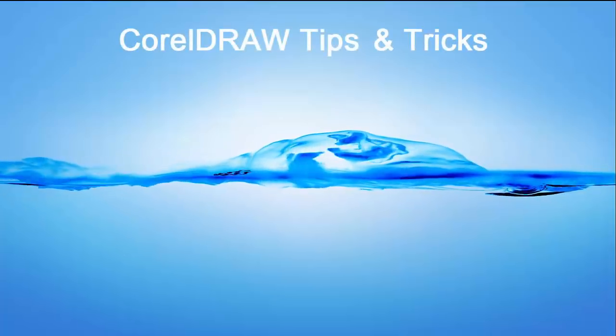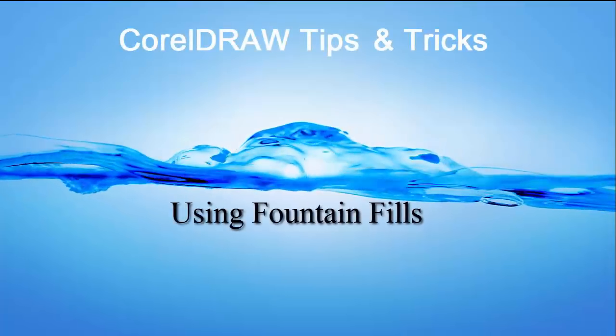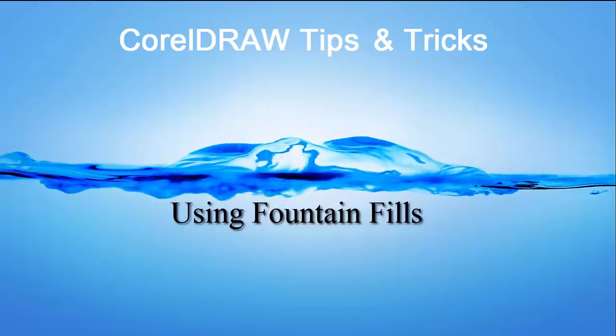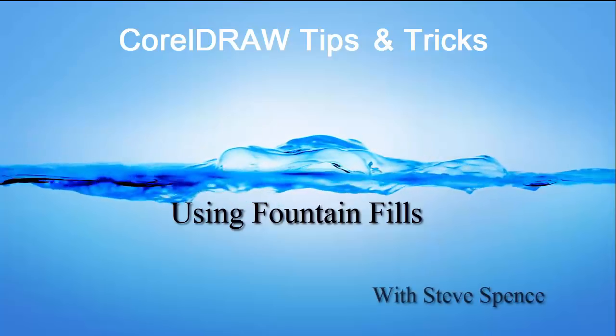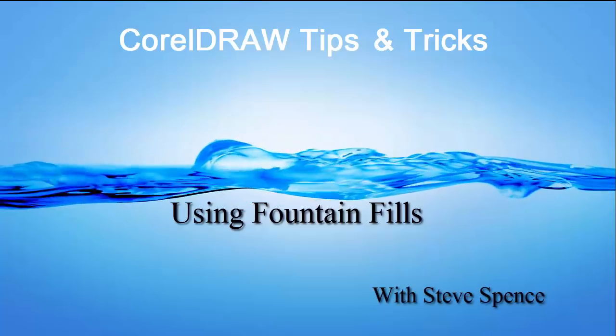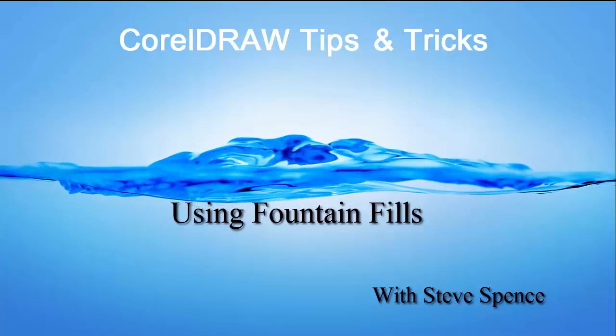CorelDRAW tips and tricks. Today's session: using fountain fills with Steve Spence. Brought to you by Condé Systems.